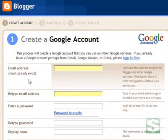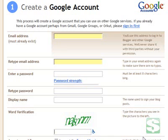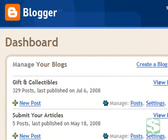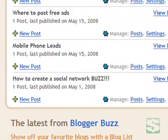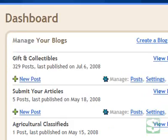It's going to ask you some basic information like your email address, a password, a display name, and verification — then you just follow the steps. I'm not going to do this right now because I've already got an account set up, but I will show you how to actually create a new blog within Blogger. As you can see here, I'm logged into my Blogger account.